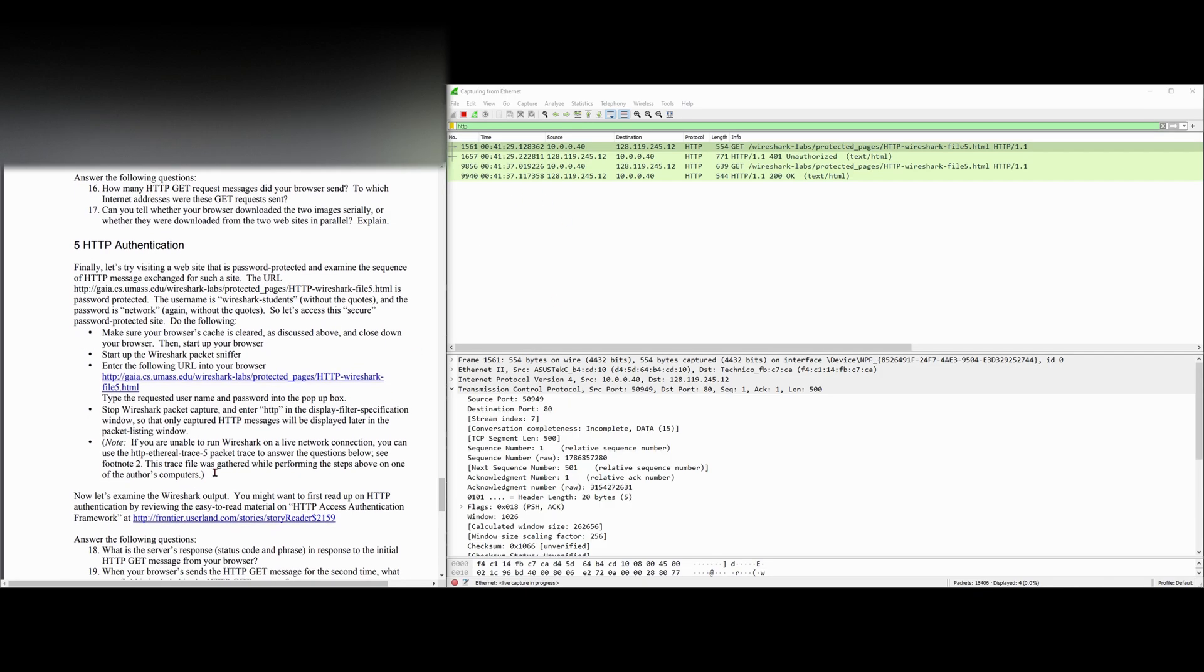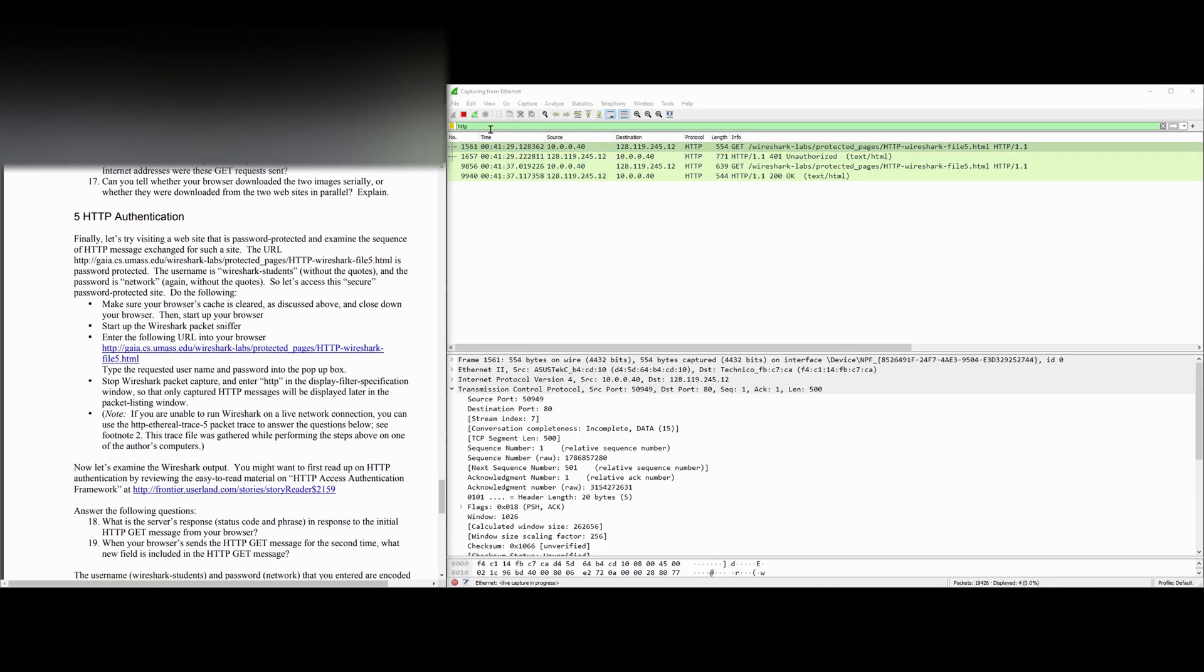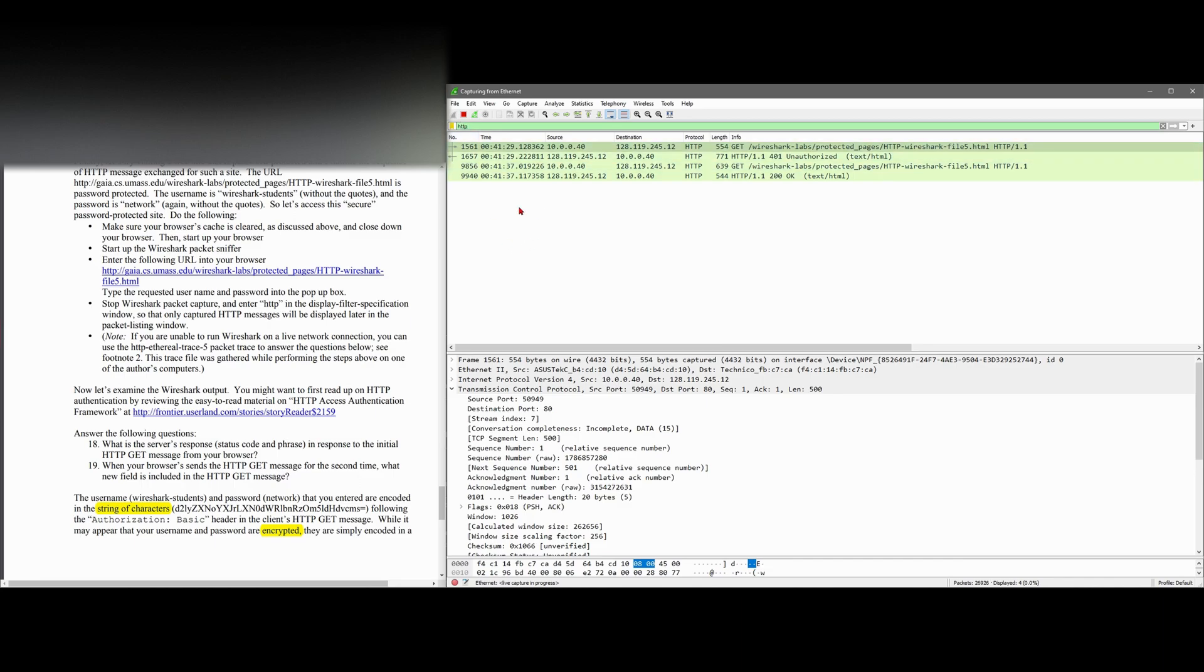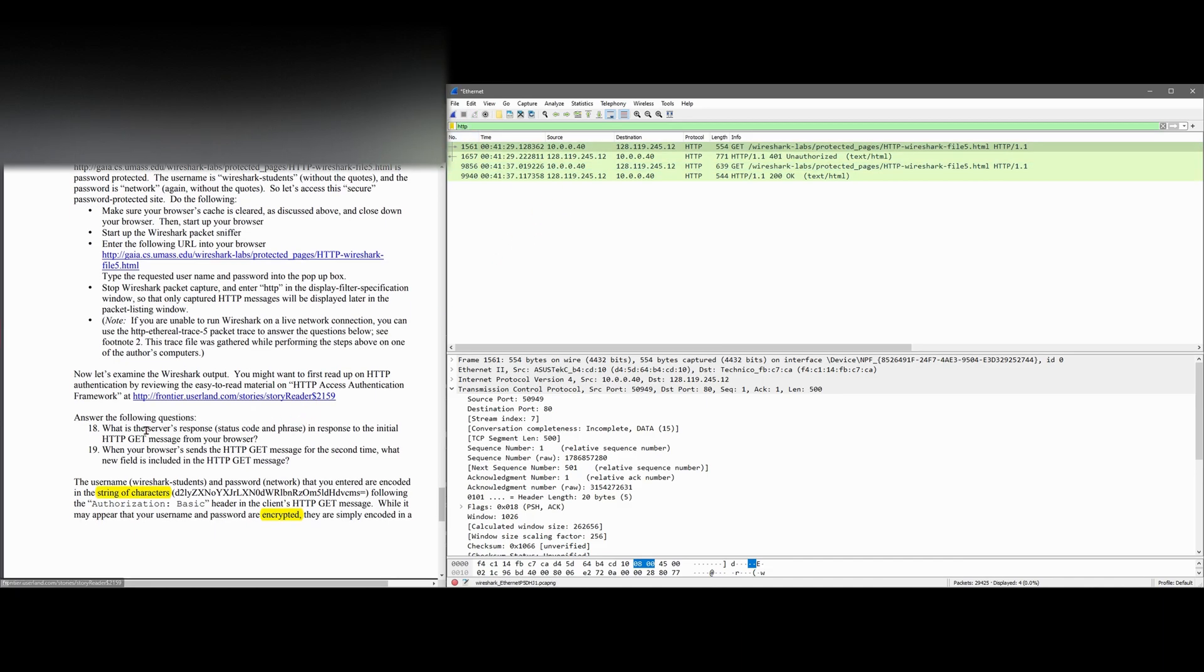Once this is typed in, we have our HTTP filter up here. It's a little hard to see because there's so much on the screen, but we have our HTTP filter here filtering out these things. I'm going to click the stop button so it'll stop capturing.